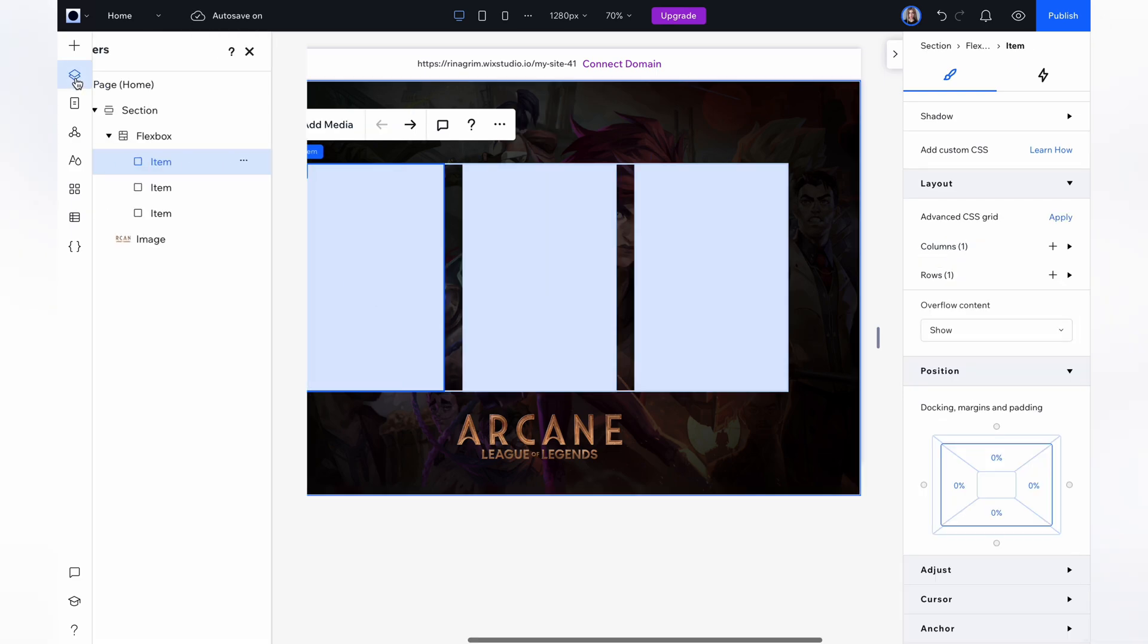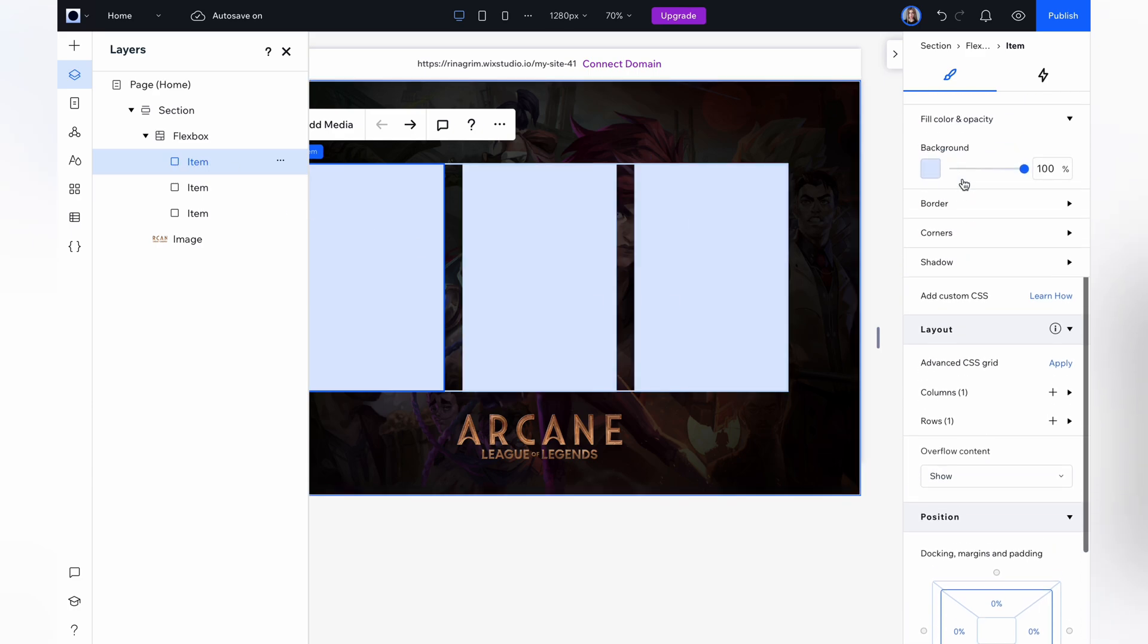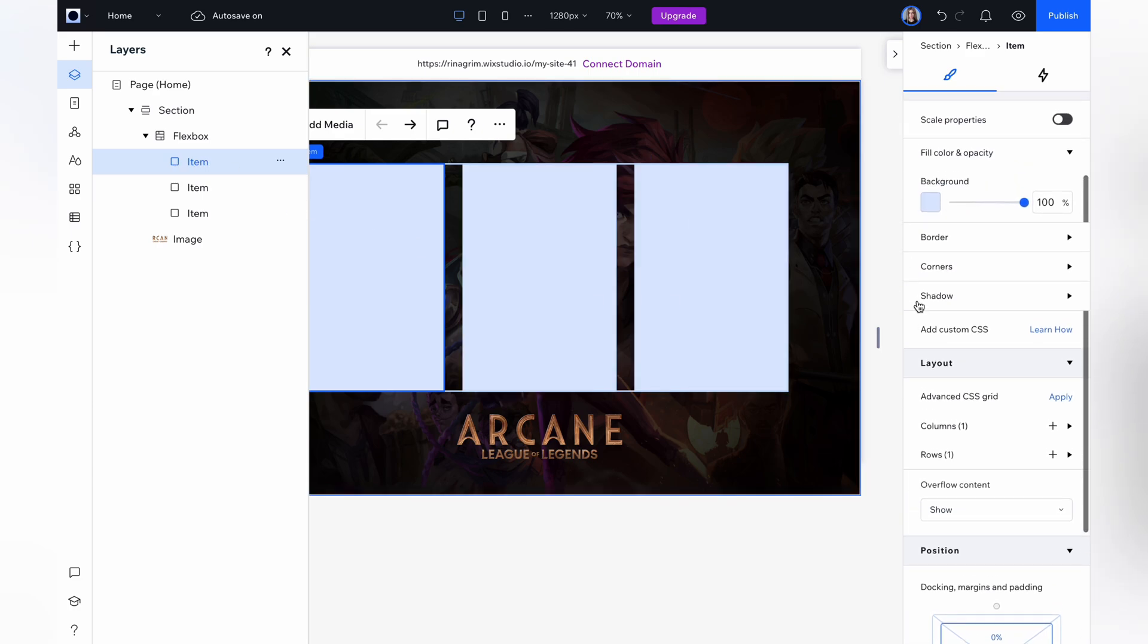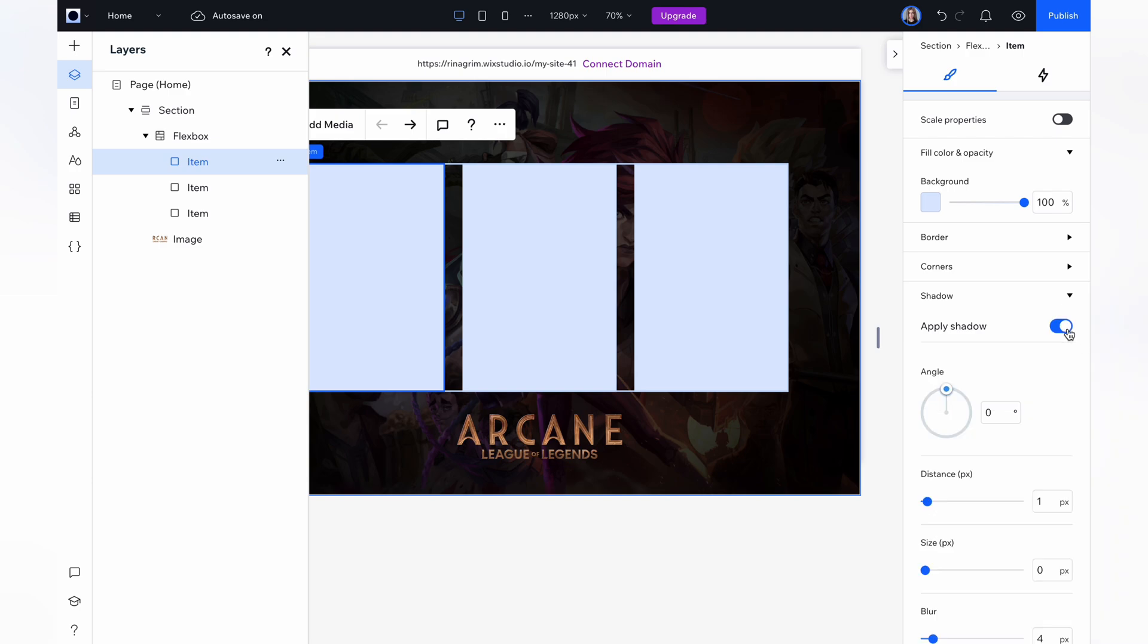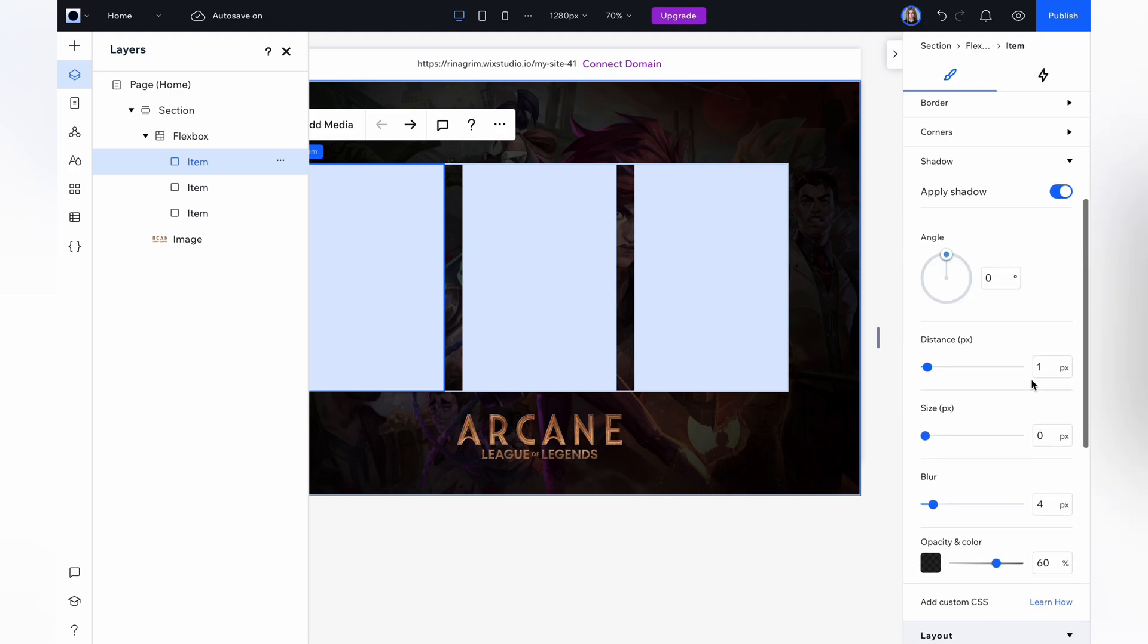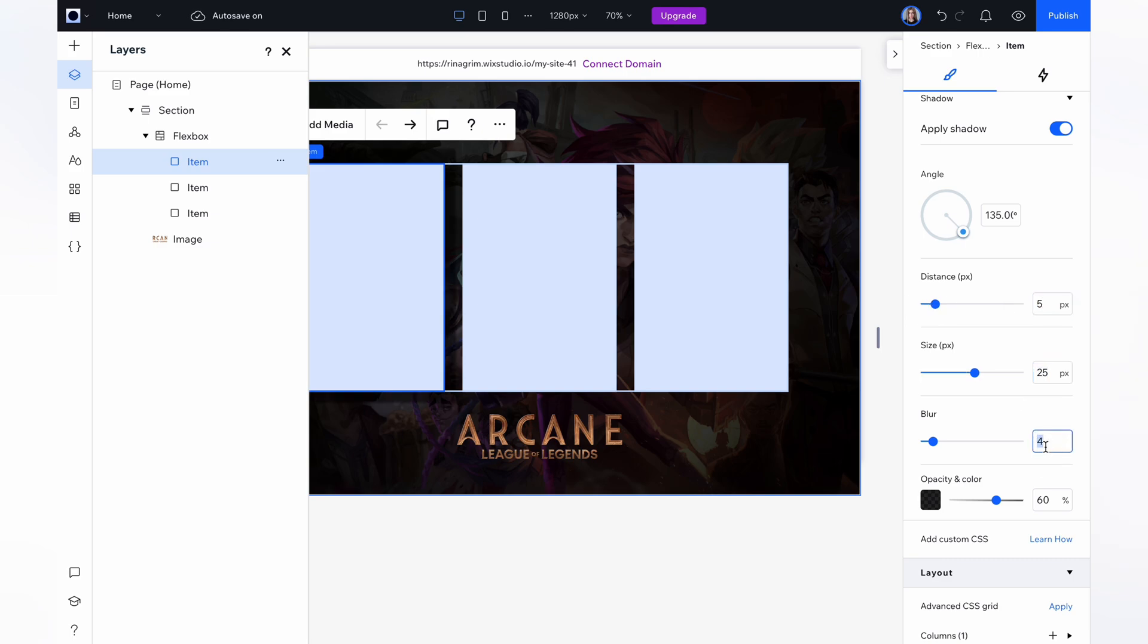Go to layers, click on the first item and add shadows for our item. Choose shadows, click toggle. And here you can adjust shadows as you wish. You can change the angle, distance, size, blur, intensity, and color. Here we have a slight shadow.